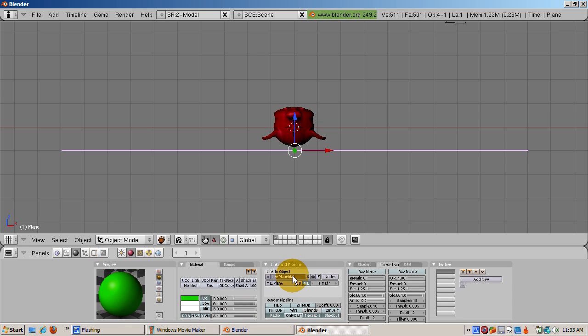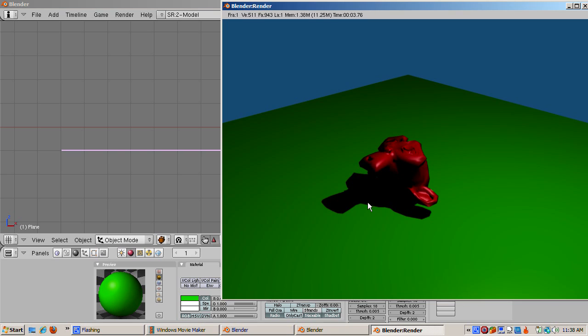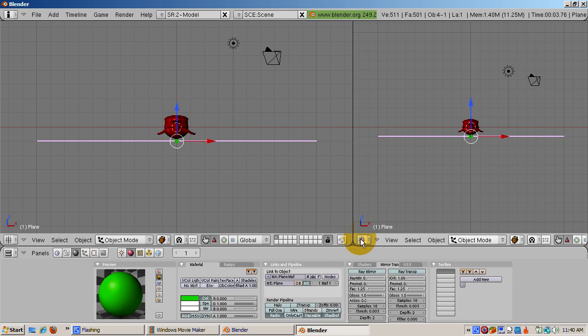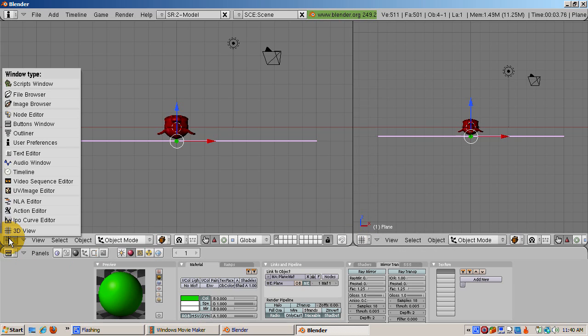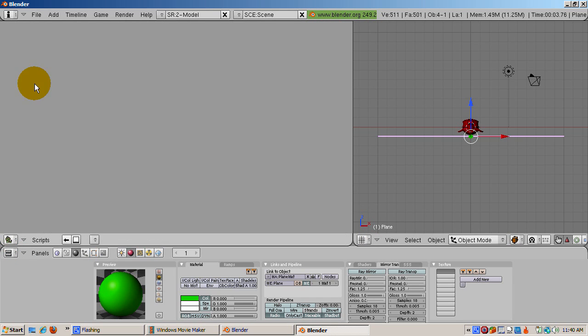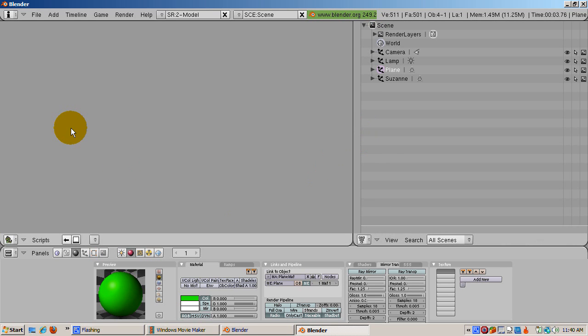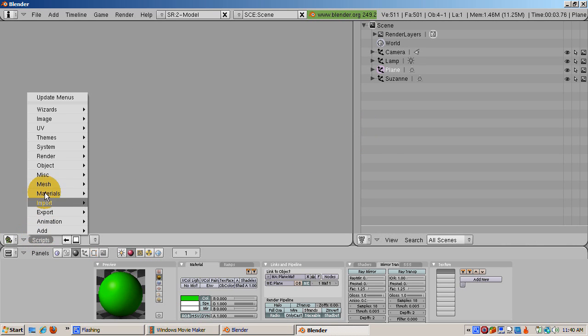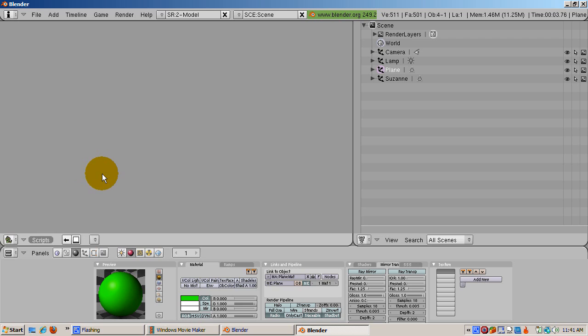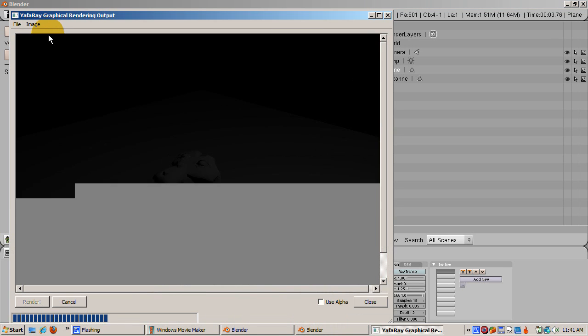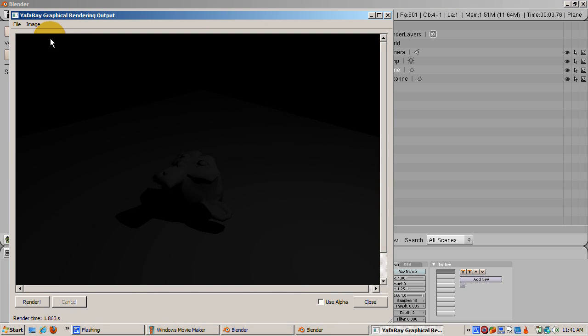Press F12 to render using Blender's internal renderer. Split the 3D window in two. One on the left, the other on the right. Change the left window to a scripts window. Change the right window to an outline window. Click on the scripts menu. Select the render menu item and then click Yafarray Export 0.1.1. Press the render button to see how Yafarray renders the same scene. Everything looks grayish, including the background. Neither the monkey's material, the plane's material, nor the background is applied to the render.